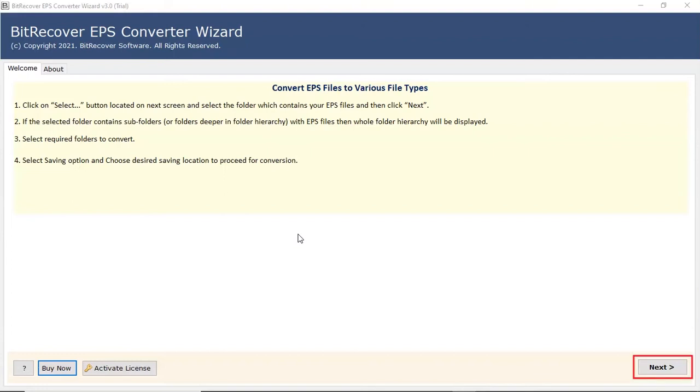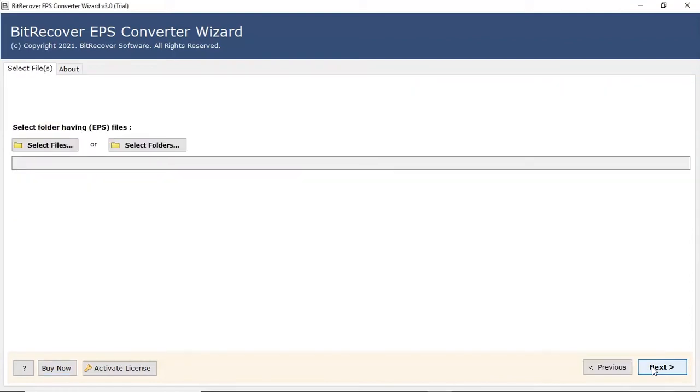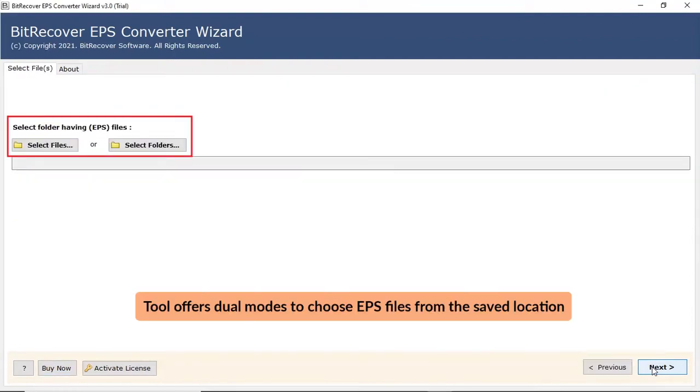In the welcome window, read all guidelines and then click on the next button. Now, the program offers two modes to choose EPS data from the saved location.